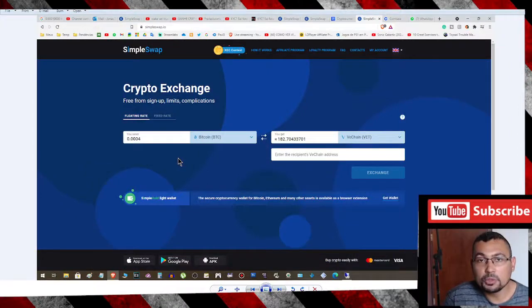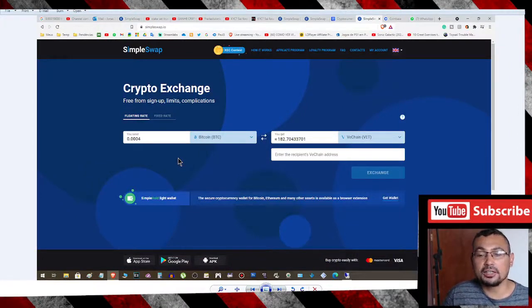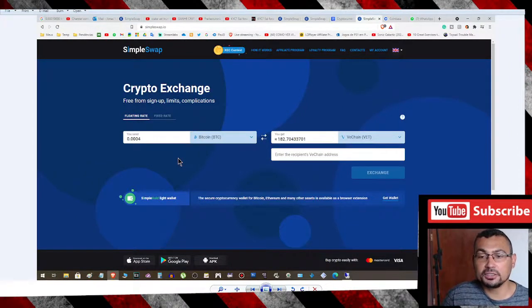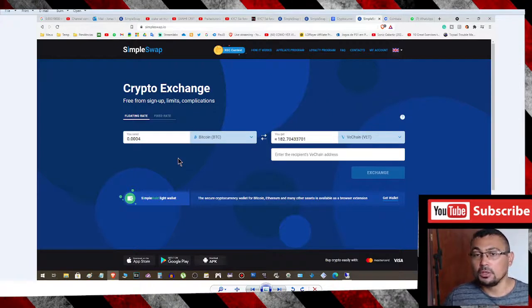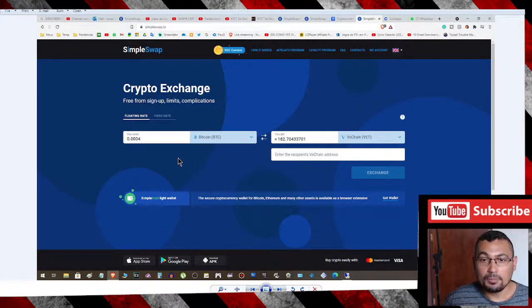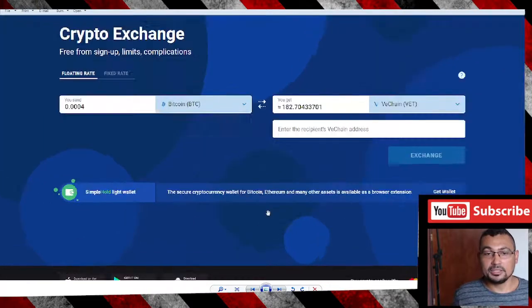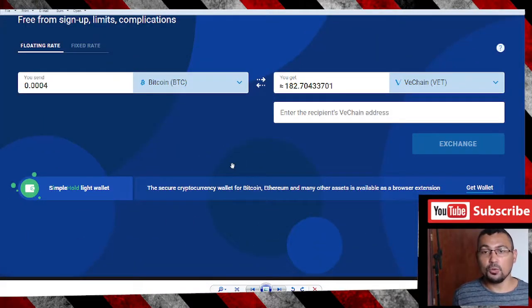Hi buddies, welcome to one more video here in the channel Just a Guy Learning English. In this video, I'm going to show you how to convert crypto using the Simple Swap platform.